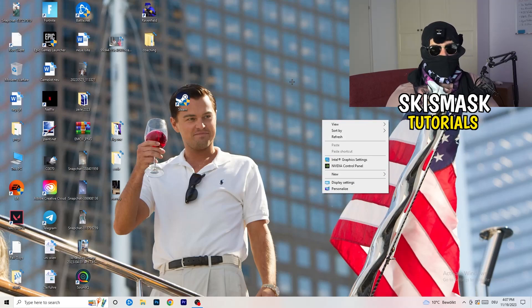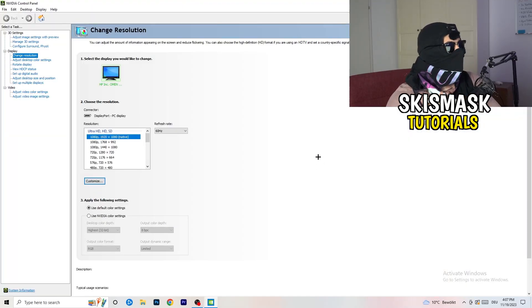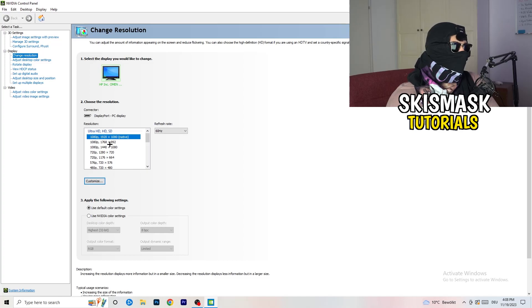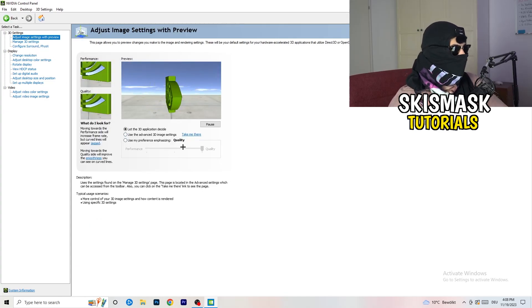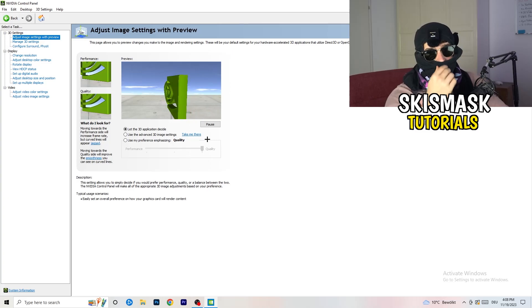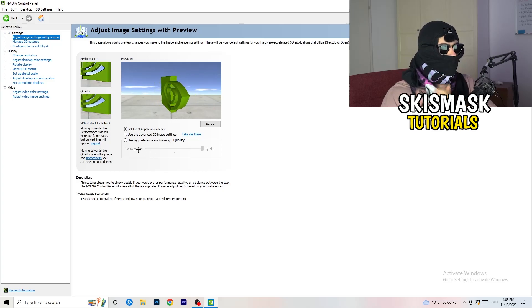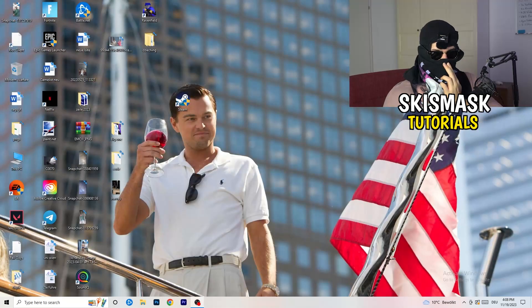Right-click on your desktop and open Nvidia Control Panel. First, check which resolution works best in your game — for me it's the native resolution. Then go to 3D Settings on the left and click 'Adjust image settings with preview.' You'll see a slider — I'm currently on Quality, but to increase performance, reduce FPS drops, and raise your FPS, drag it all the way to Performance.